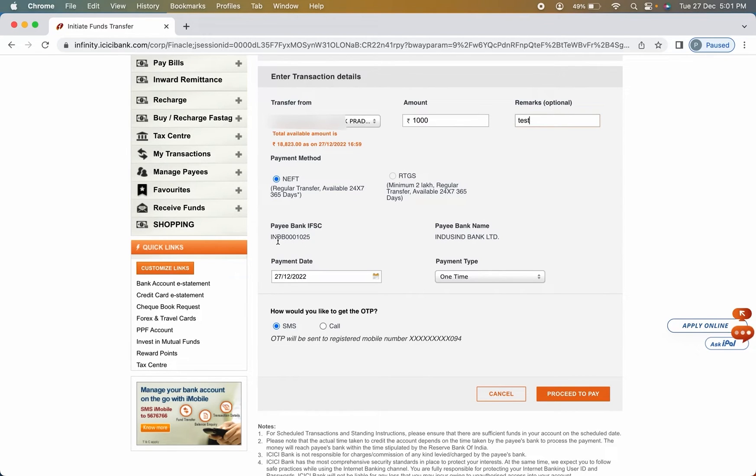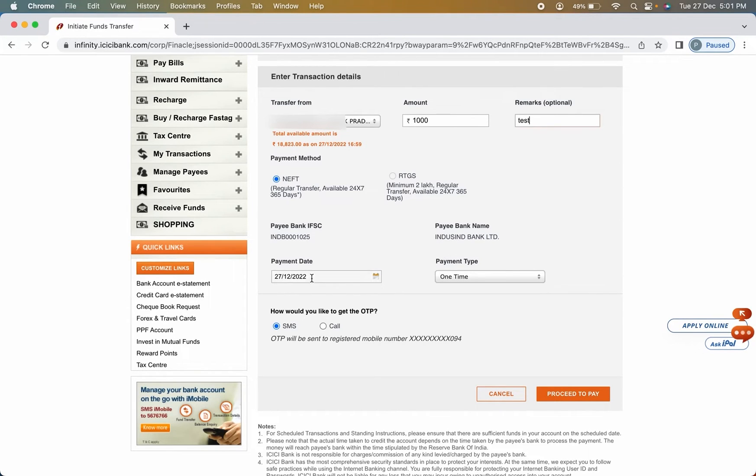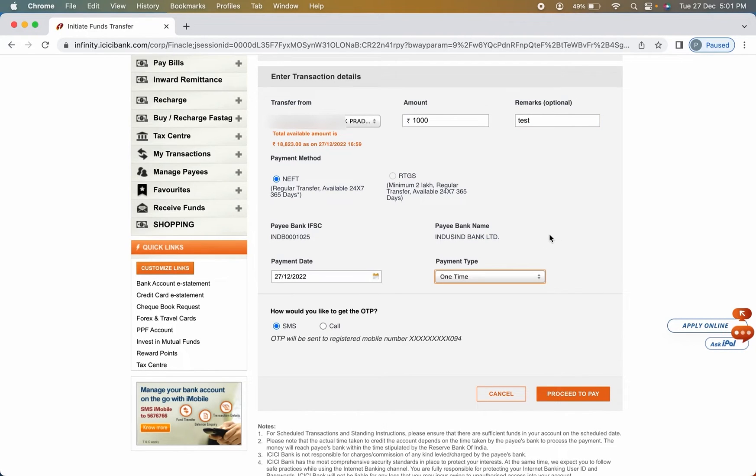In payment method, I have selected NEFT. You can select RTGS if you want to. And next you can check out the payee account's IFSC code, also the bank name in which I am going to transfer the amount. Payment date you can check it out. Payment type you can select one time or recurring, whichever you want to.